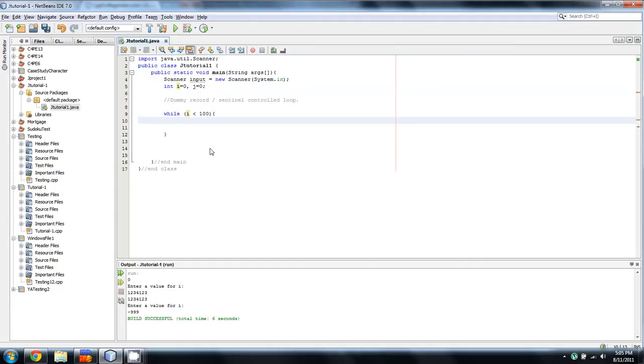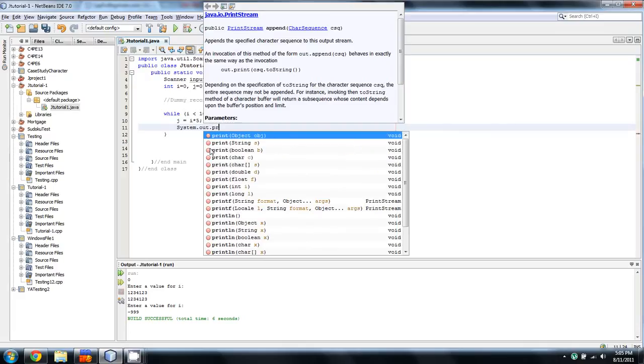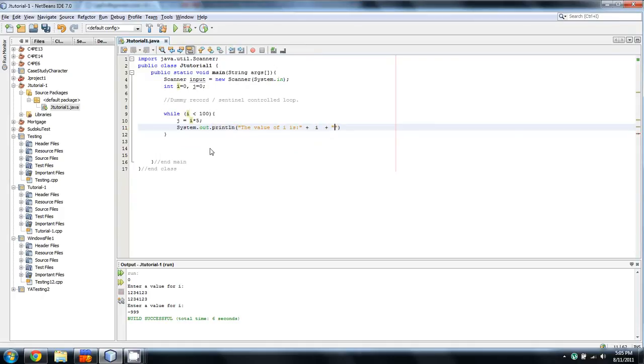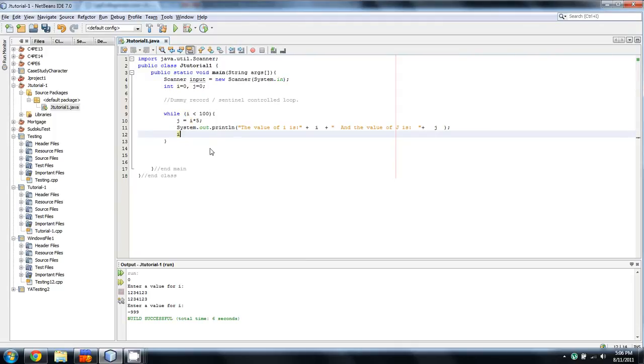And then what we'll do is we'll say j equals i times 5. And now, knowing that it counts up to 100, perhaps what I'll do is something like this. System.out.print when the value of i is, and then we'll put a plus there, then i, then another plus. And the value of j is, plus j, and then that'll do. So, each time it goes through this loop, all we need to do, then, is increase i by 1.